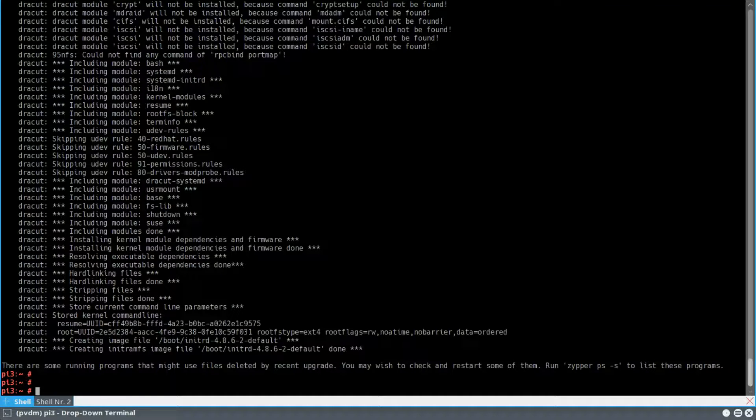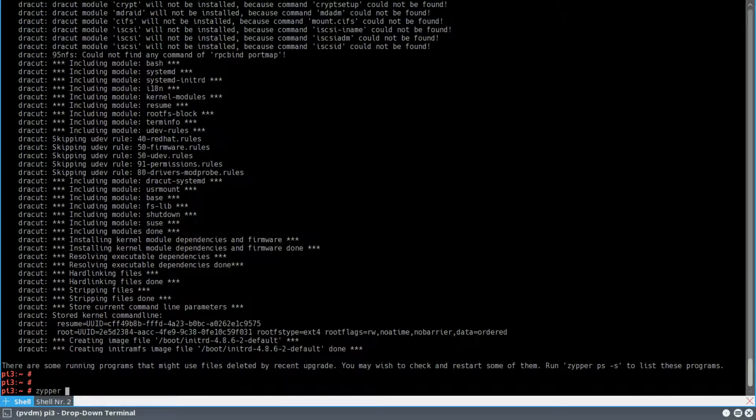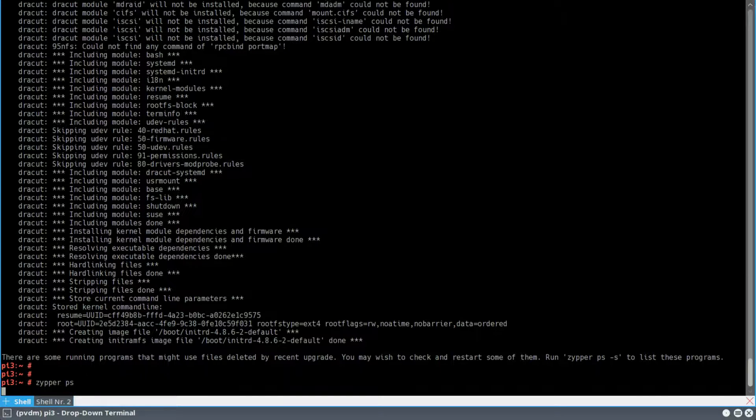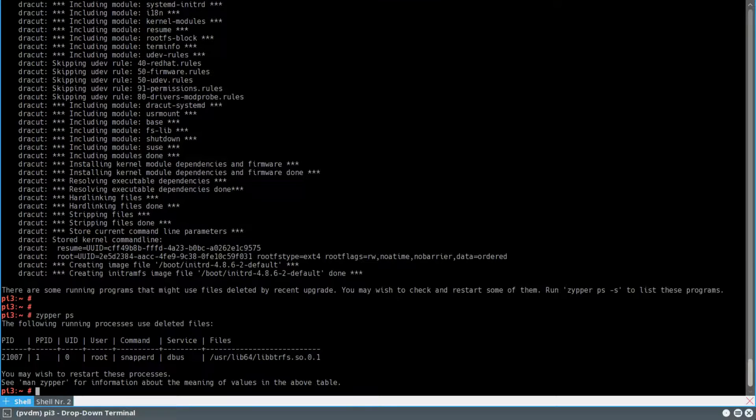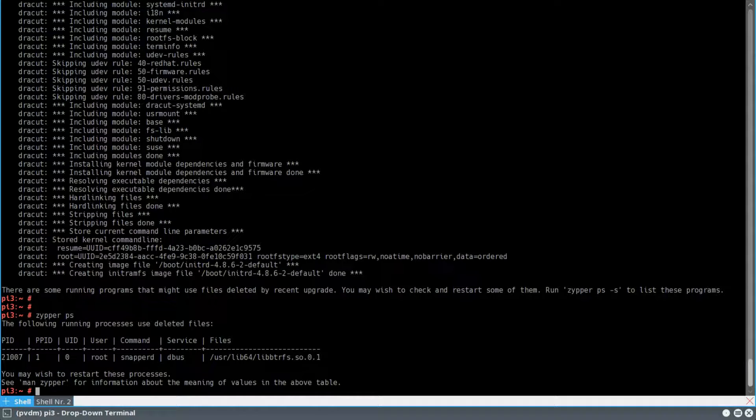And my new kernel has just been installed, as you can see. And well, that was just a quick demo of my Raspberry Pi. There is one thing that is still open after the update.